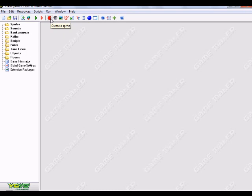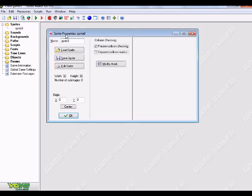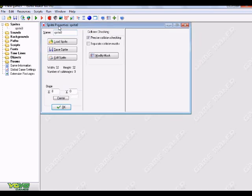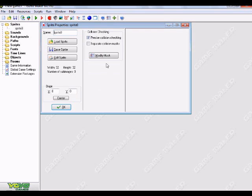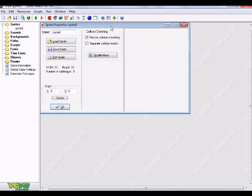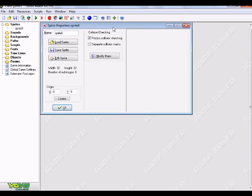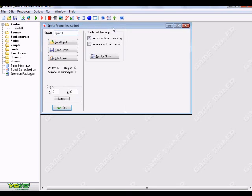First thing you want to do is create a sprite. And for those of you who don't know what modify masks is, basically it's over here on the right panel of the basic sprite options. And you might not have these options on the right here opened up to you. And the reason for that is, when you first start GameMaker, you might not have advanced mode on.